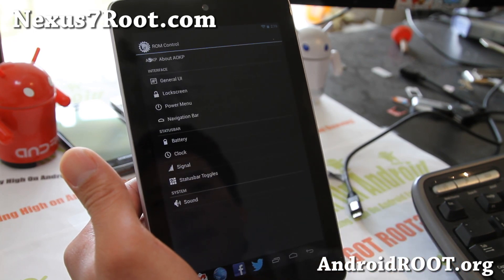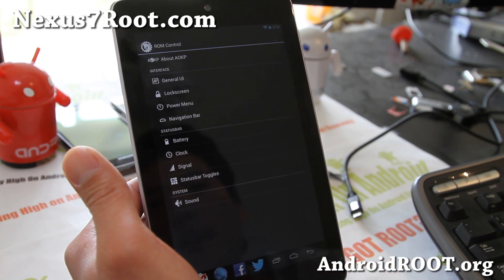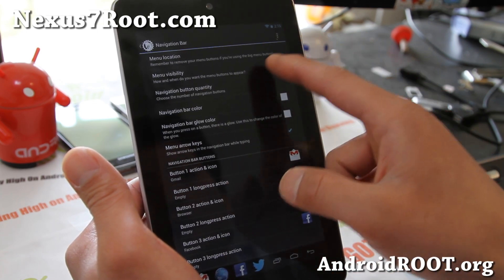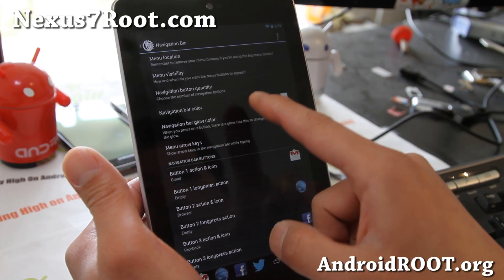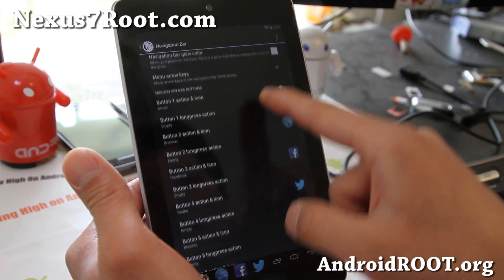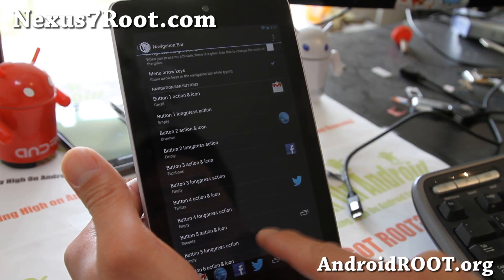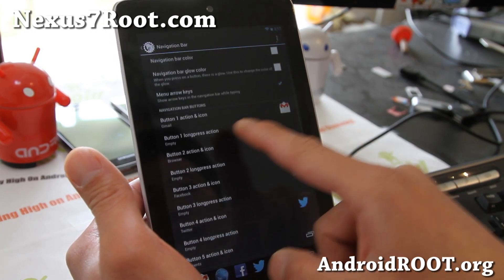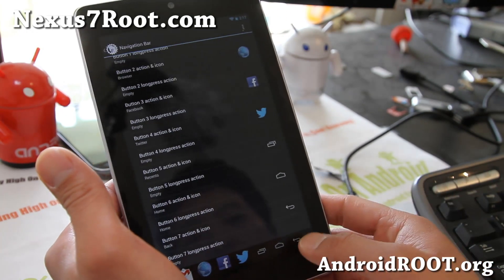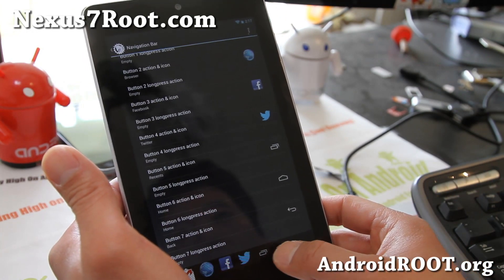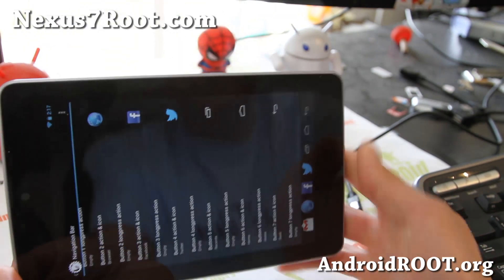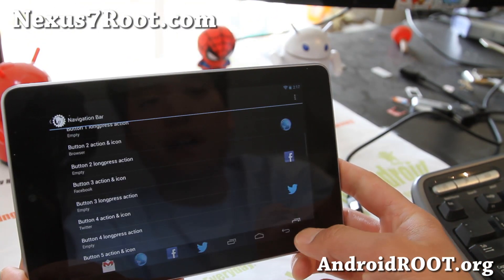If you go to ROM Control and you go to Navigation Bar, here we go — Navigation Button Quantity. I made it 7, and that will open up a bunch more stuff you can do. So I added all my favorite shortcuts there, and I like having my back button here and home button here instead of having them in the center, so I can access them quickly from the side.